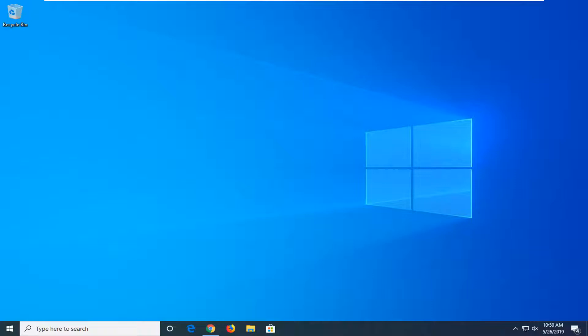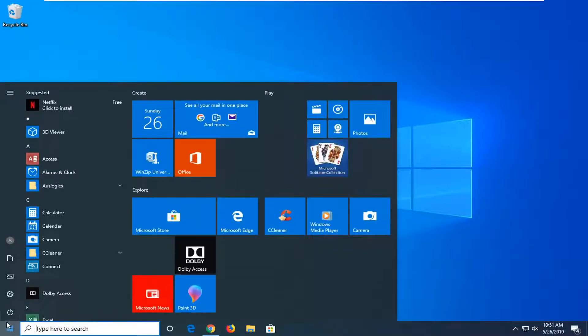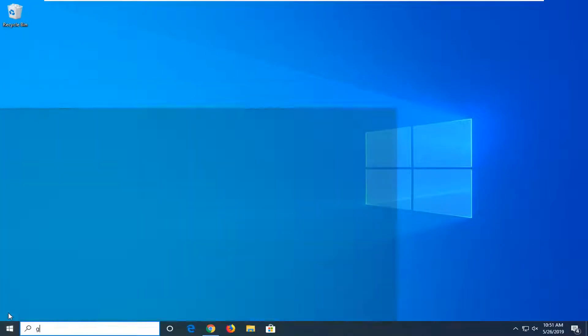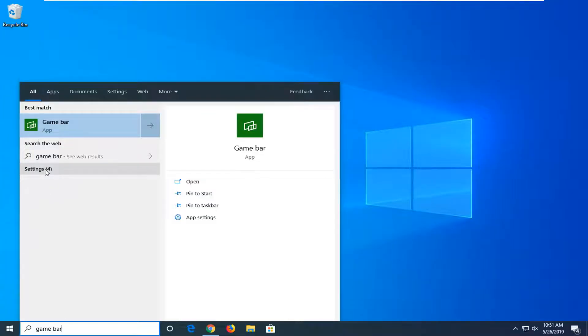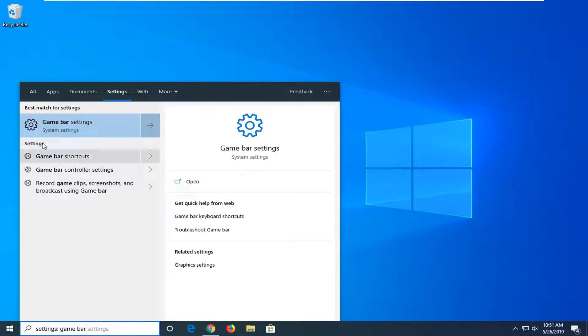So we're going to start by opening up the start menu, type in game bar. In the best matches, if you give it a second to load here, underneath all there should be settings. You want to left click on that, and then underneath best match or settings, you want to select game bar settings.